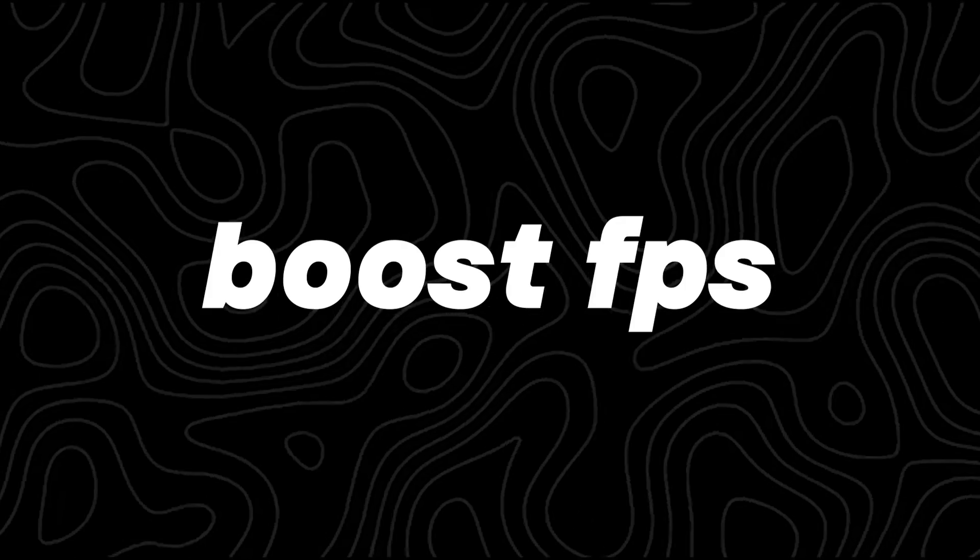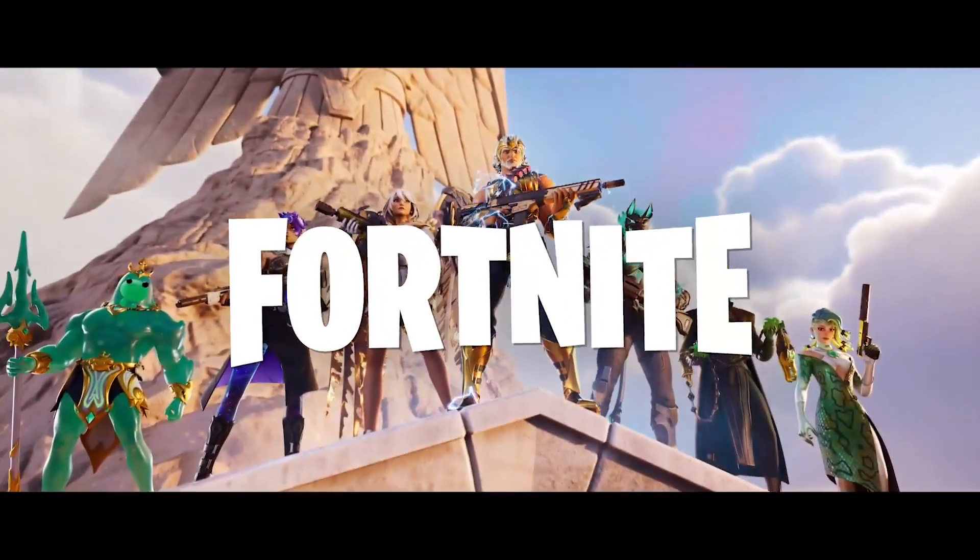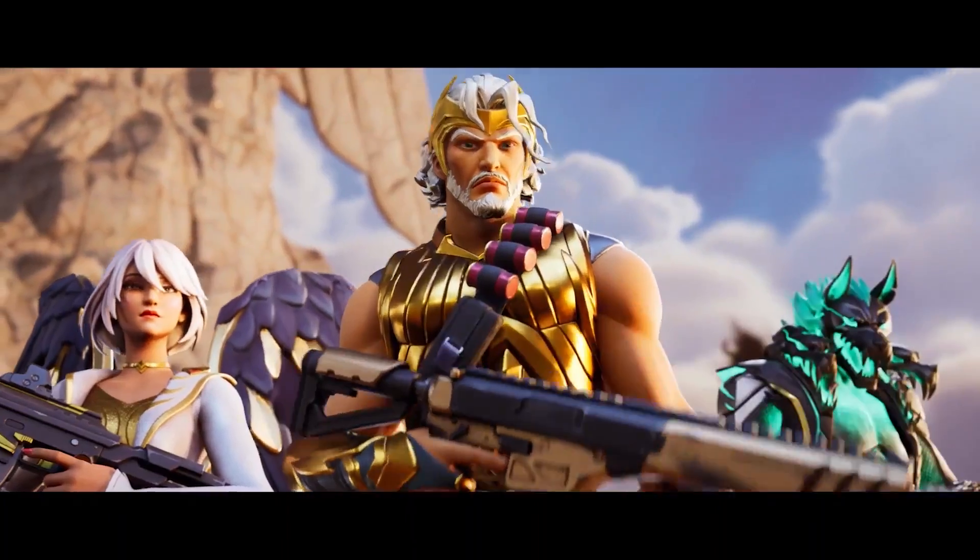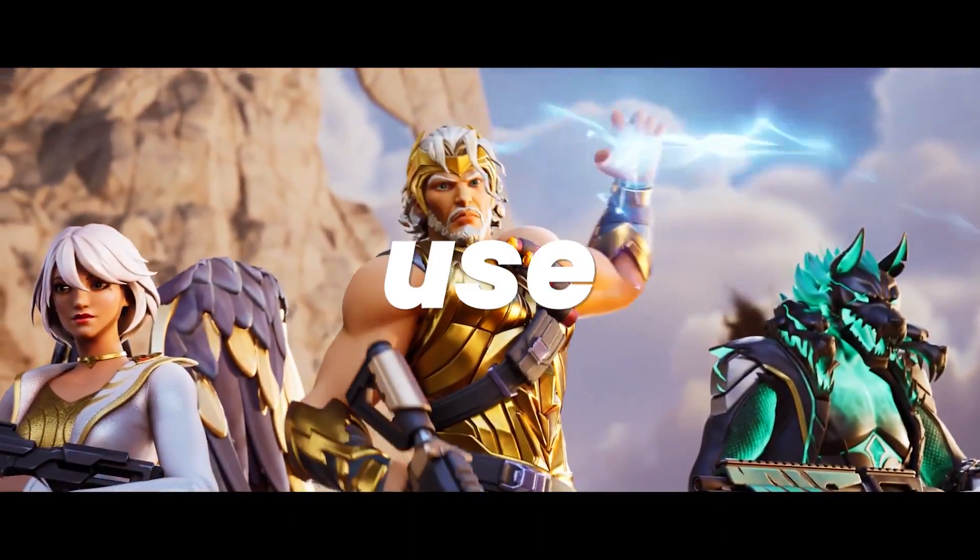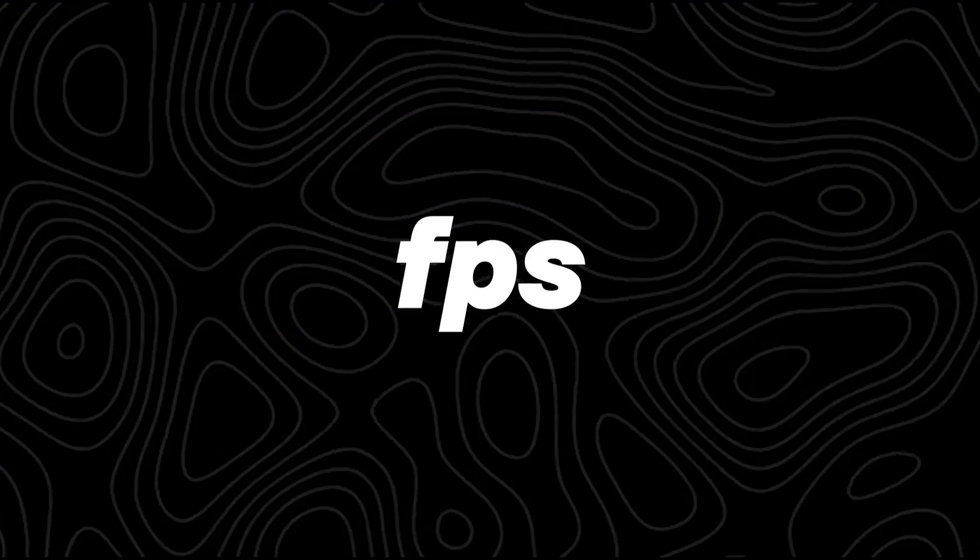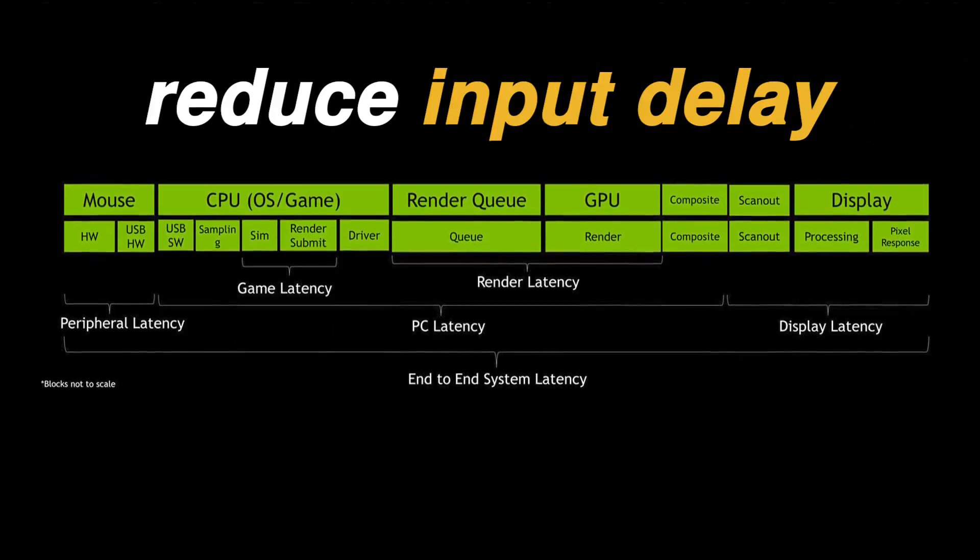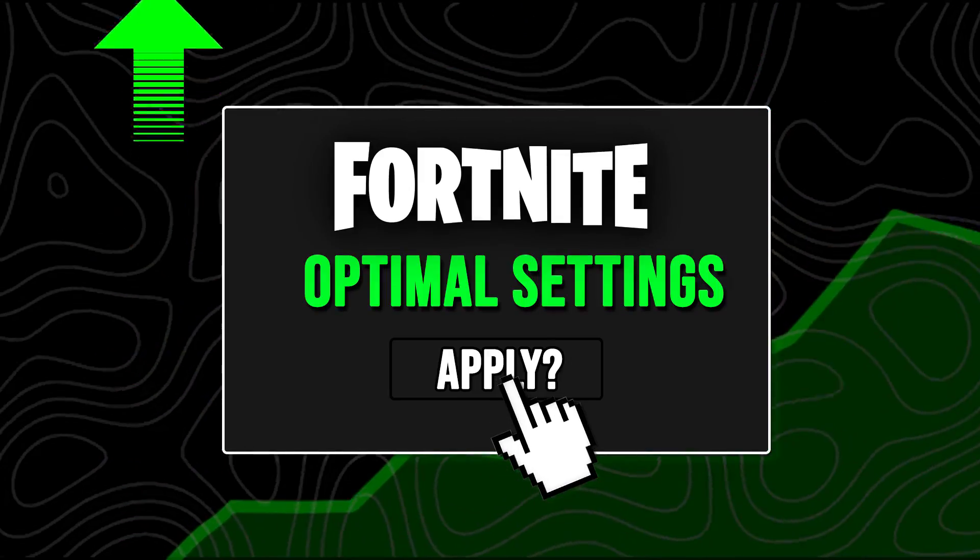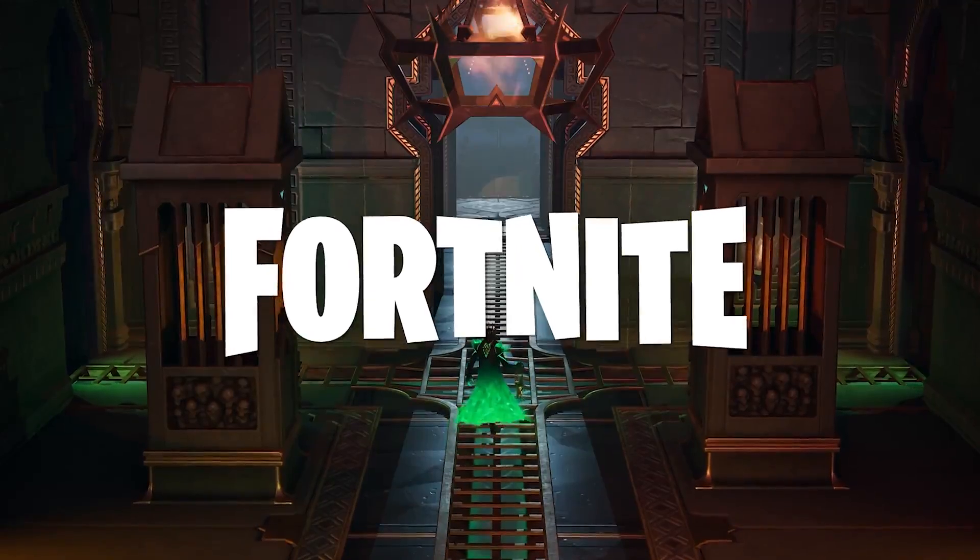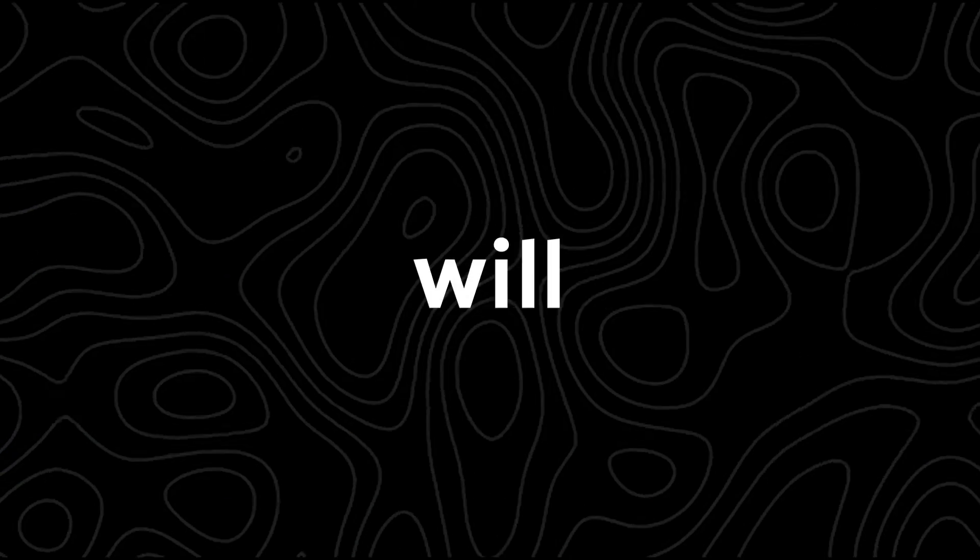This is how to boost FPS and reduce input delay in Fortnite Chapter 5 Season 2. You can use these methods to get more FPS, fix FPS drops, reduce input latency and boost FPS in the new Fortnite Chapter 5 Season 2.